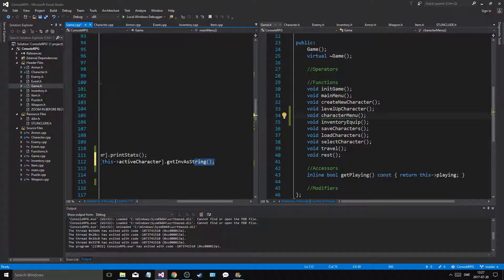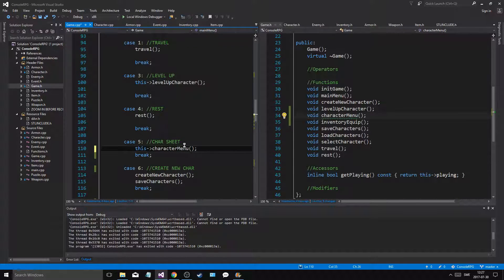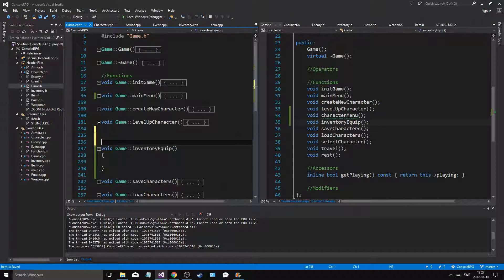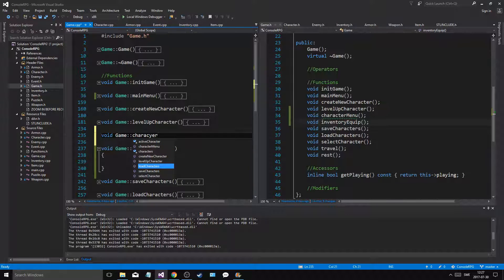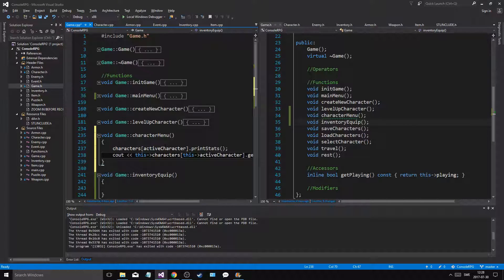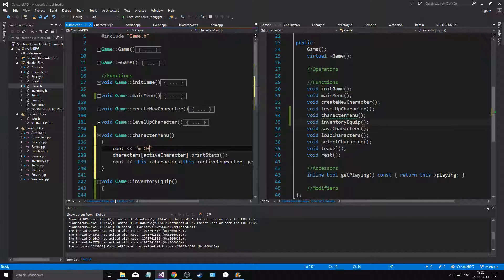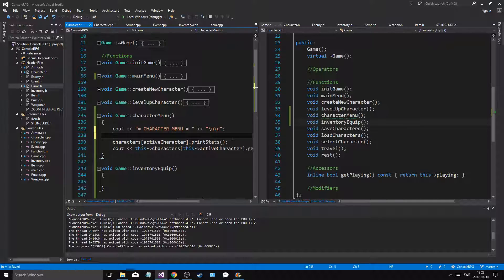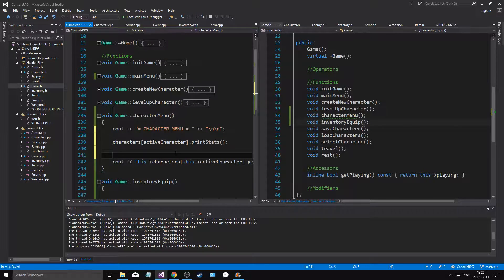We'll paste this in, control that out and save - that will make the character_menu. We can keep inventory equip for now. Now void game::character_menu - we'll save this. First we print out the active character's stats: character->print_stats. Then cout a character menu header with newlines.